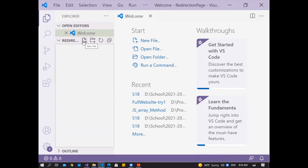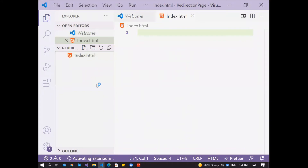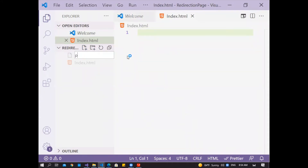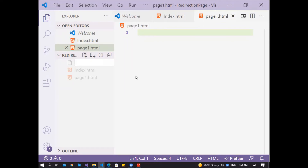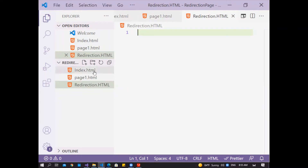Here I add three pages. Number one, the main page — the main name is index, index dot html. Next page: page one dot html. It is the destination page — page one is the destination page. Page number three: I'll add a redirection page — redirection page dot html. HTML extension, capital or small, it's okay.